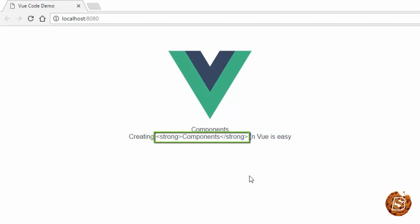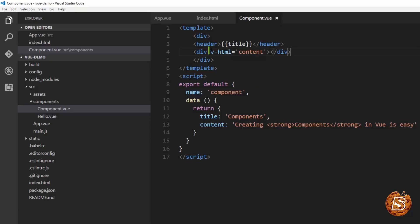Now that's not what we want. So in order to have this rendered as HTML, we provide this v-html attribute and the content becomes its value.